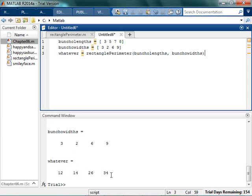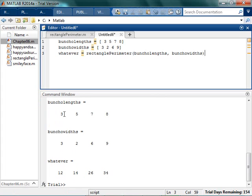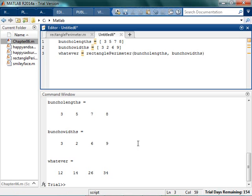Because what it is, is it's that 12 would be the perimeter of that guy. And then 14 there. And then 13 times 2 is 26. 17 times 2 is 34. So this is actually giving me the perimeter of all of those combinations, which is kind of cool.